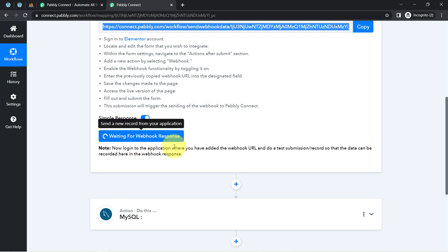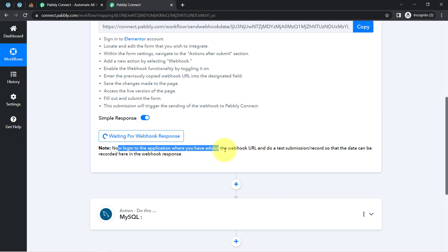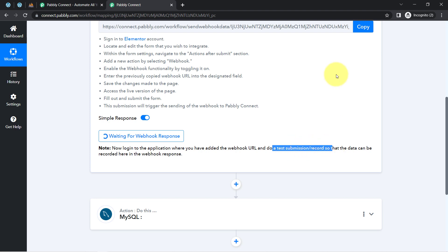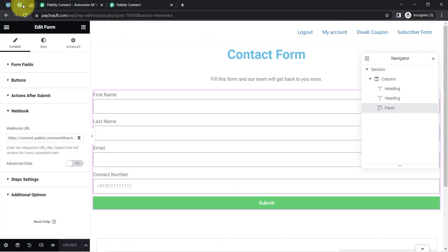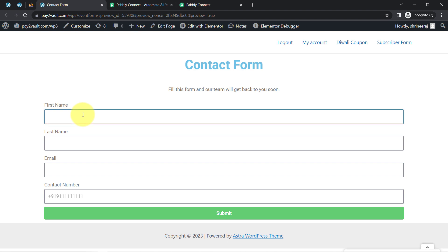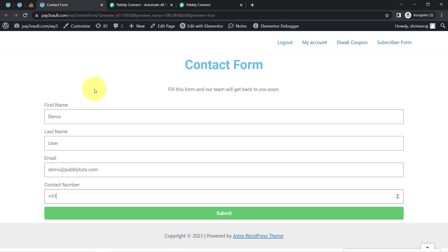Pabbly Connect is now waiting for the webhook response, which means I need to log into the application where I added the webhook URL and do a test submission so that the data can be recorded. I'm going to preview this form and make a dummy submission using some dummy data. I'm entering a demo email and a dummy 10-digit phone number, then clicking the submit button.